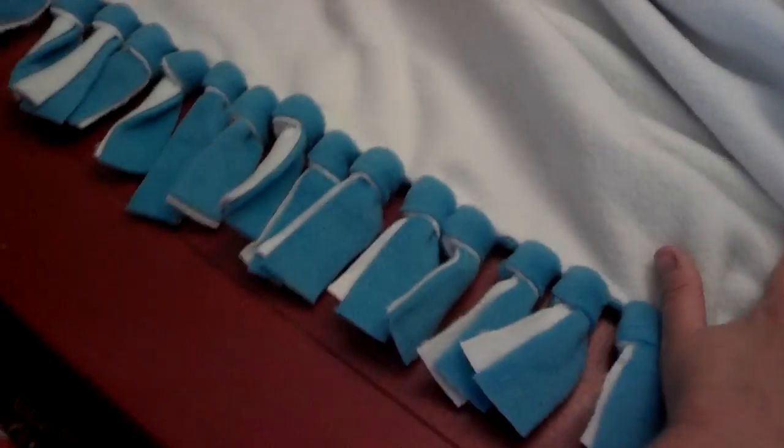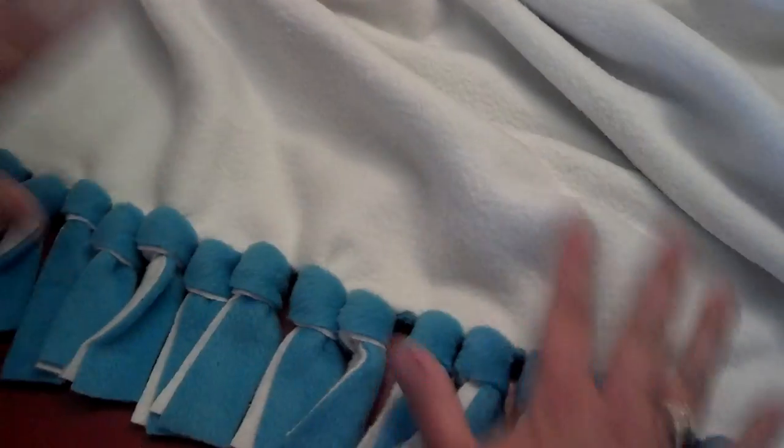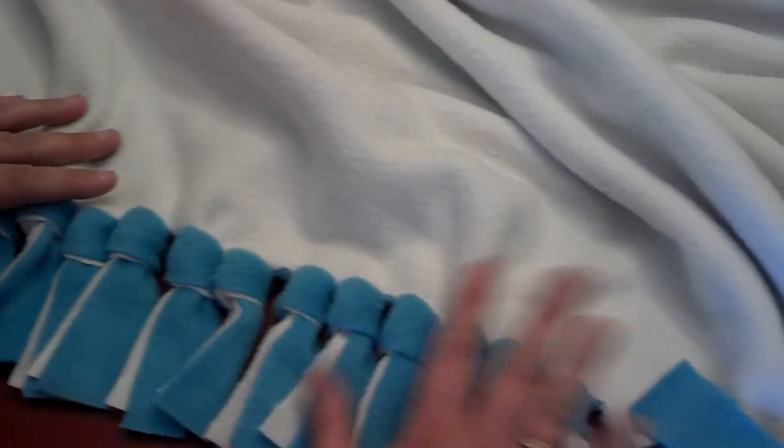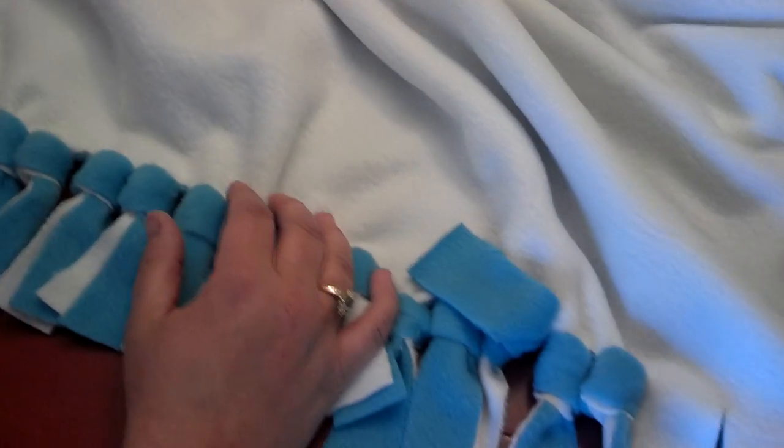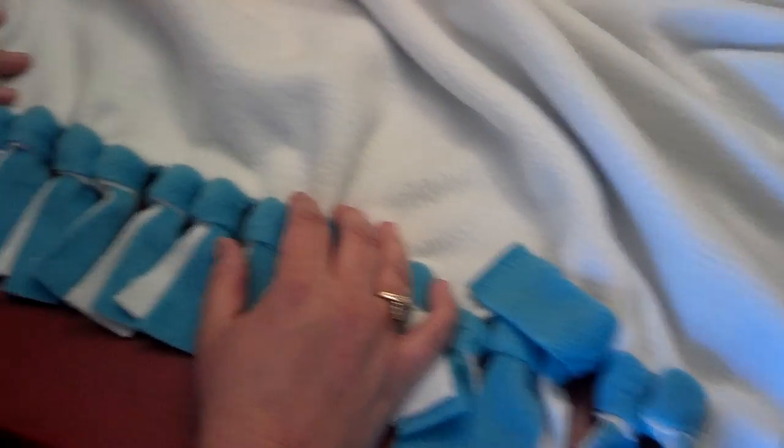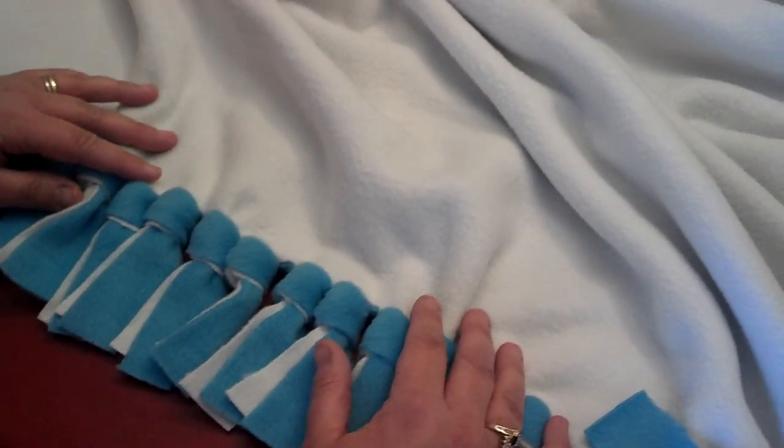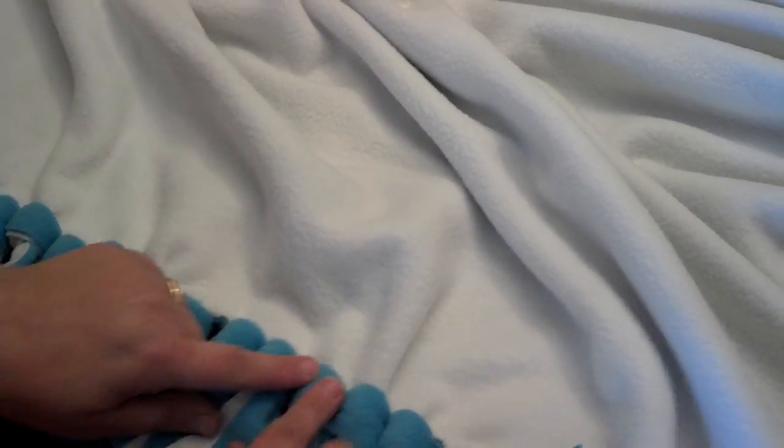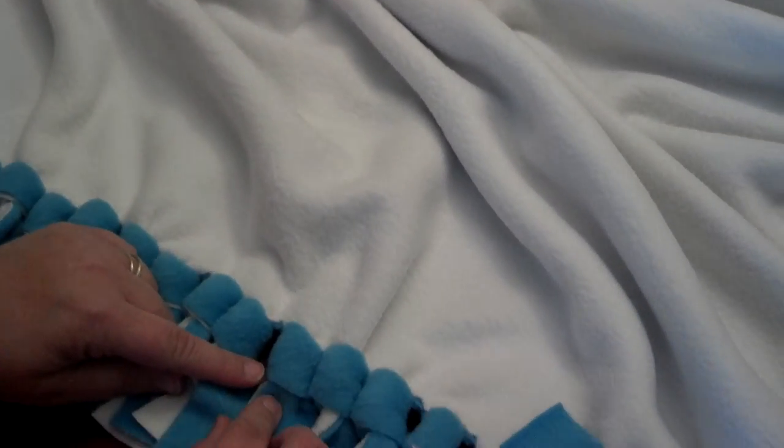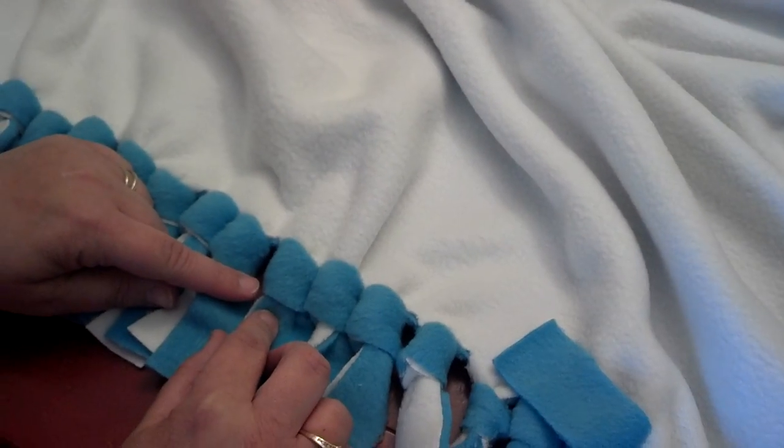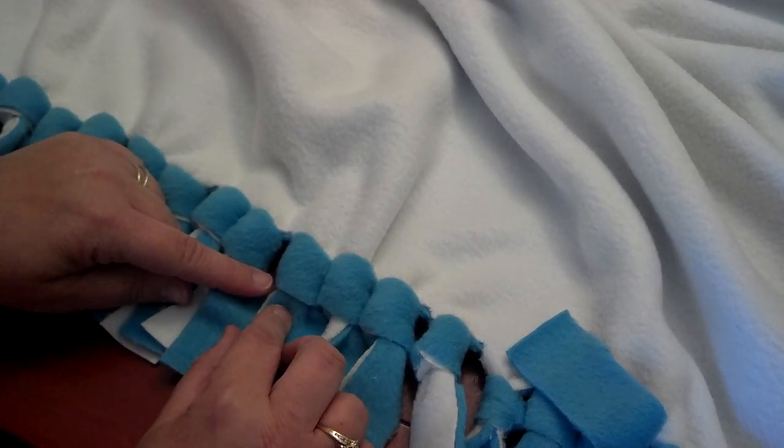However, anyway, I hope you enjoyed this blog tutorial on tying the knots with no-sew fleece blankets. Have a great day!